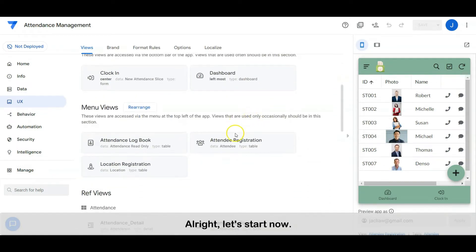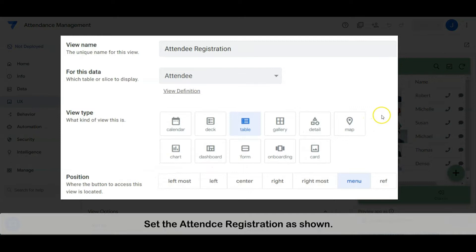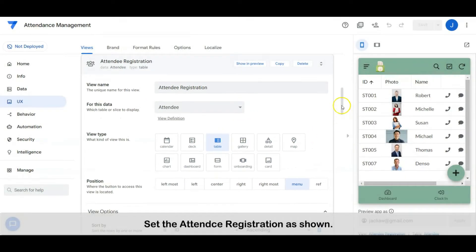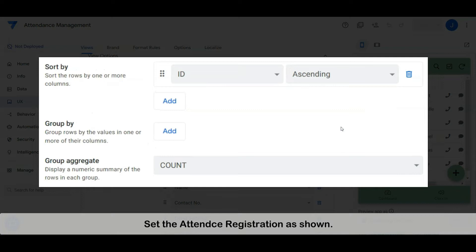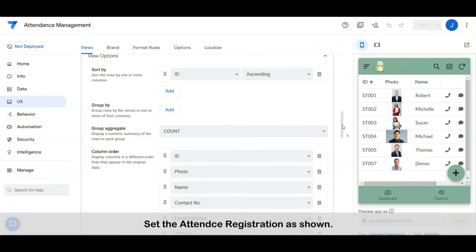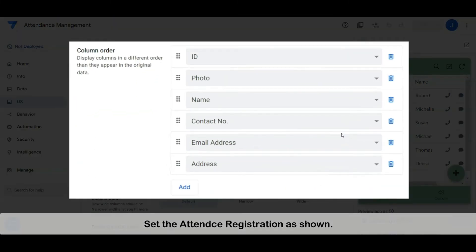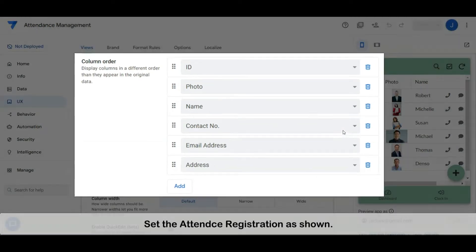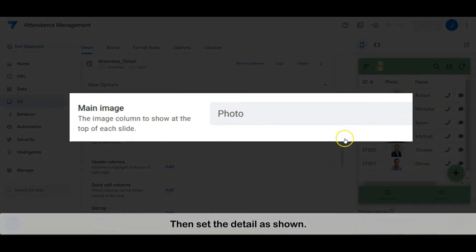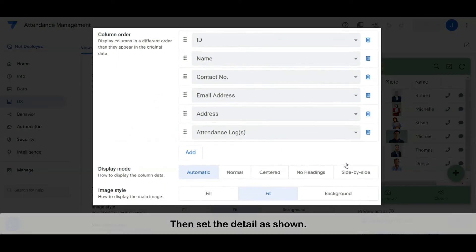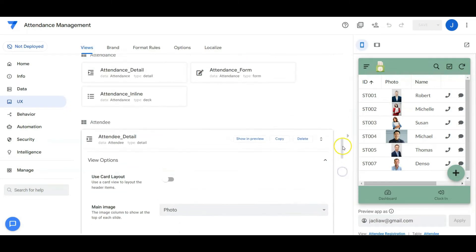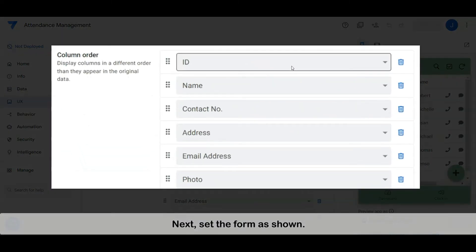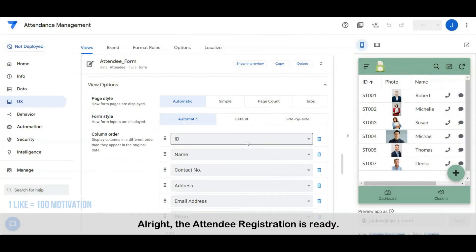Let's start now. Set the attendee registration as shown, then set the detail as shown. Next, set the form as shown. Alright, the attendee registration is ready.